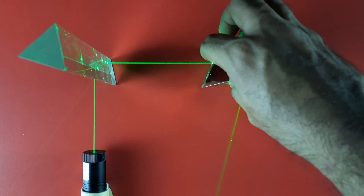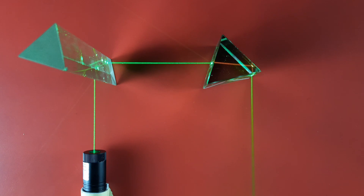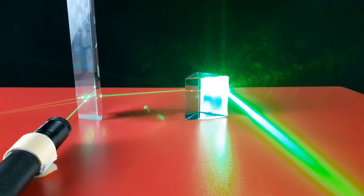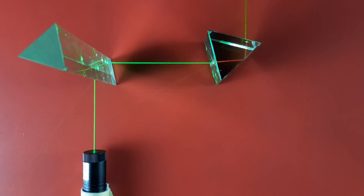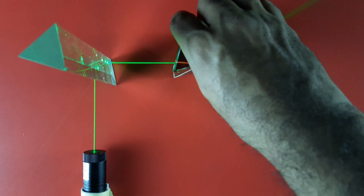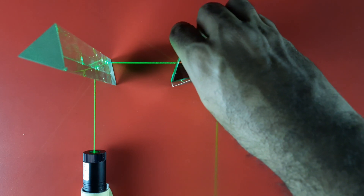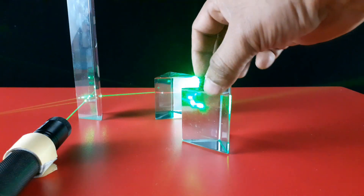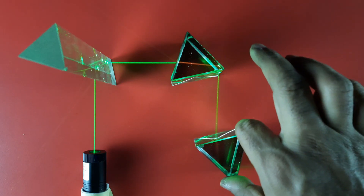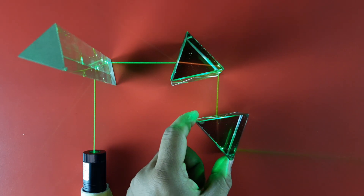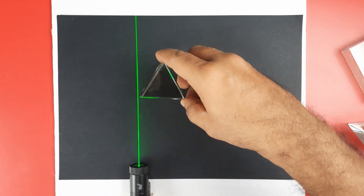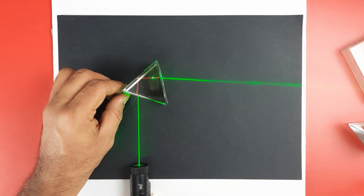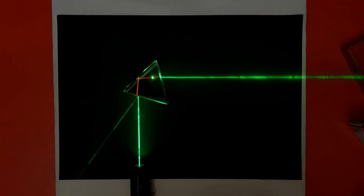The laser beam can also be made to turn 180 degrees with the combination of two prisms. The laser beam appears clear and bright on a dark background, so we have some shots in dark backgrounds for you to enjoy the fun with prisms, laser, and to better understand the concept of total internal reflection.